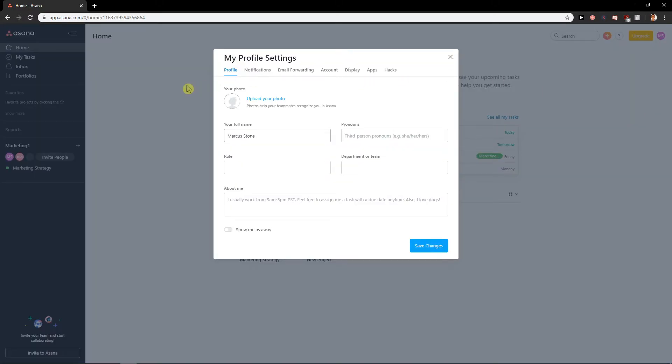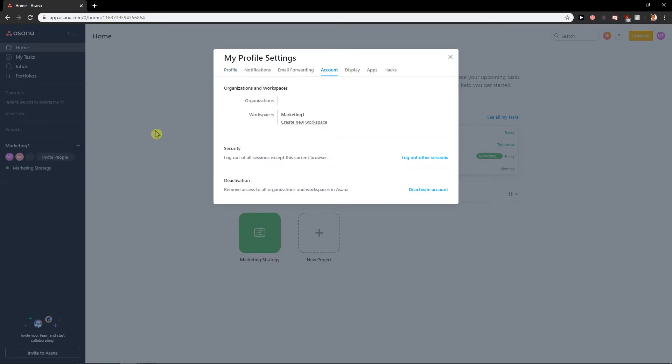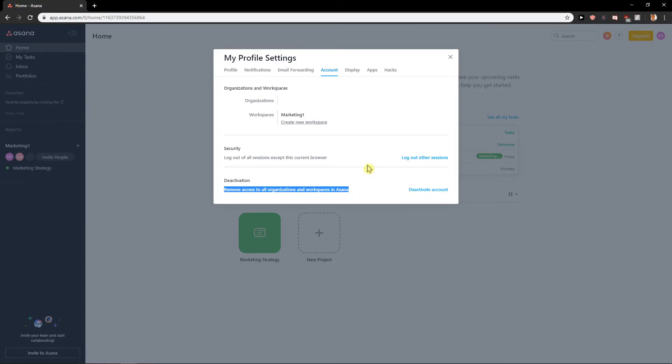When you go on my profile settings you want to click here on account and you will find it right here. Deactivation removes access to all organization and workspace in Asana and then you can just easily deactivate it.